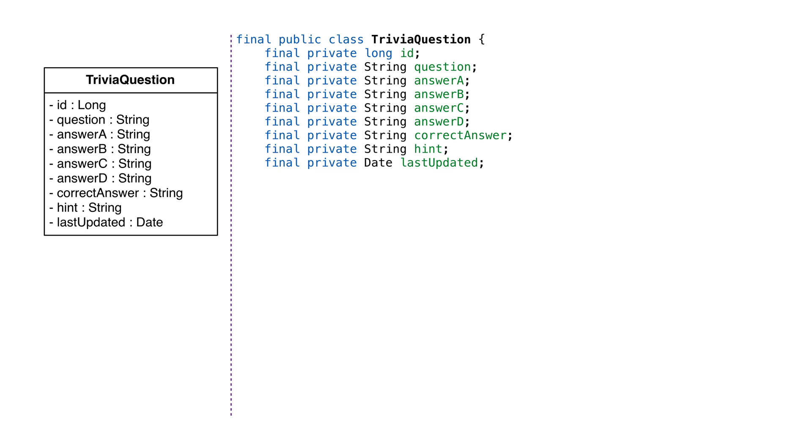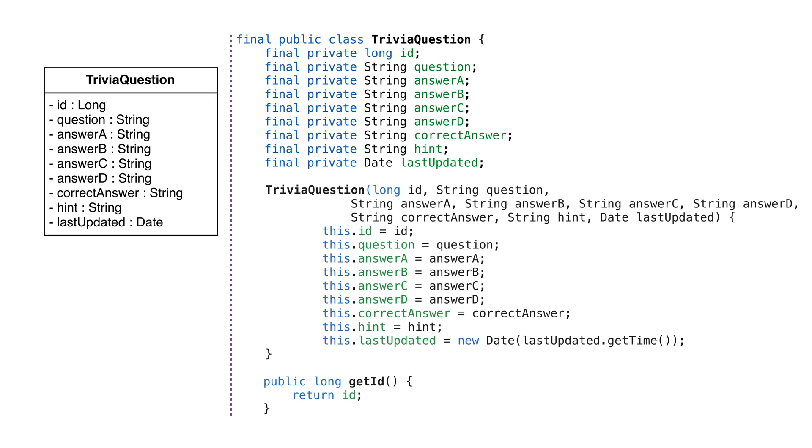This object should be immutable, so we'll make sure nothing is editable by marking everything final. We'll also make sure everything is defined in the constructor, and we'll only provide getters.